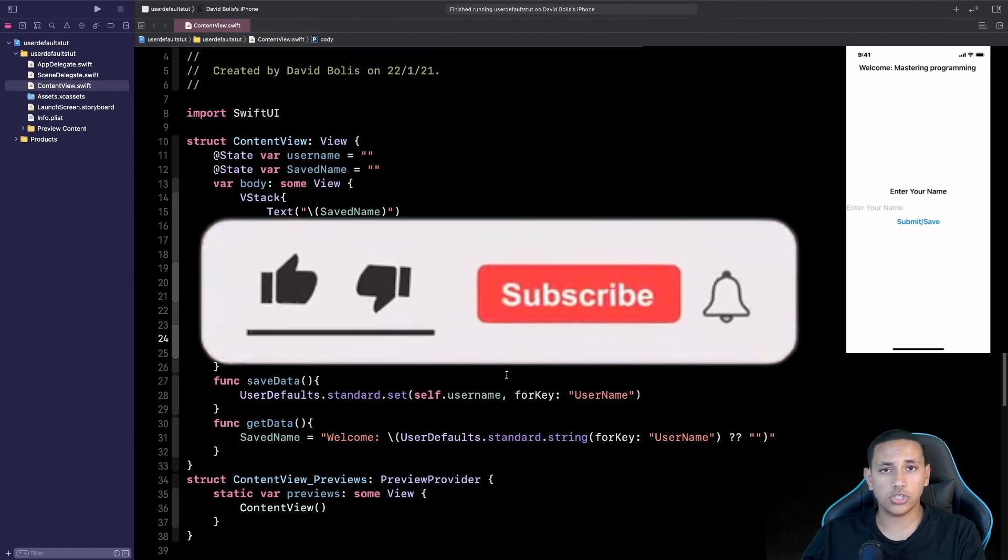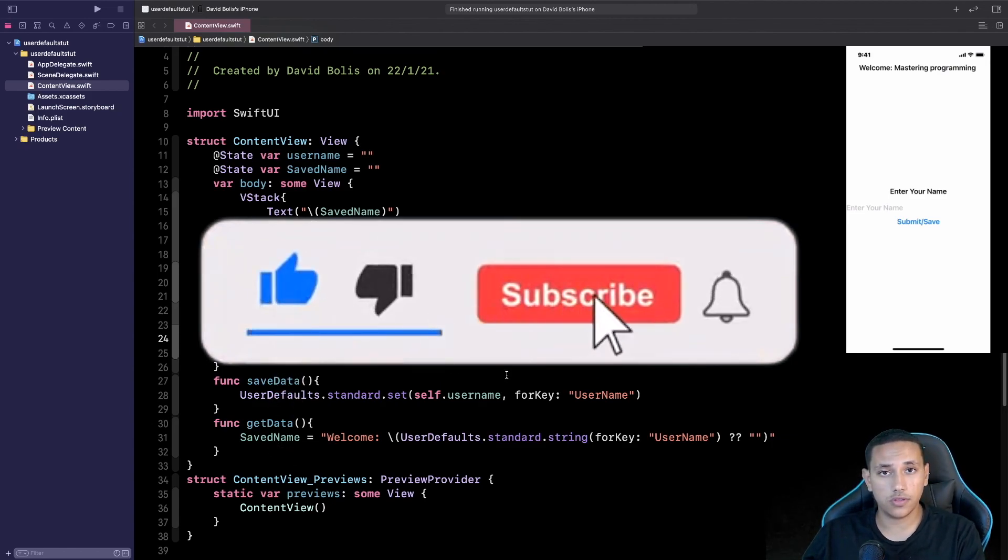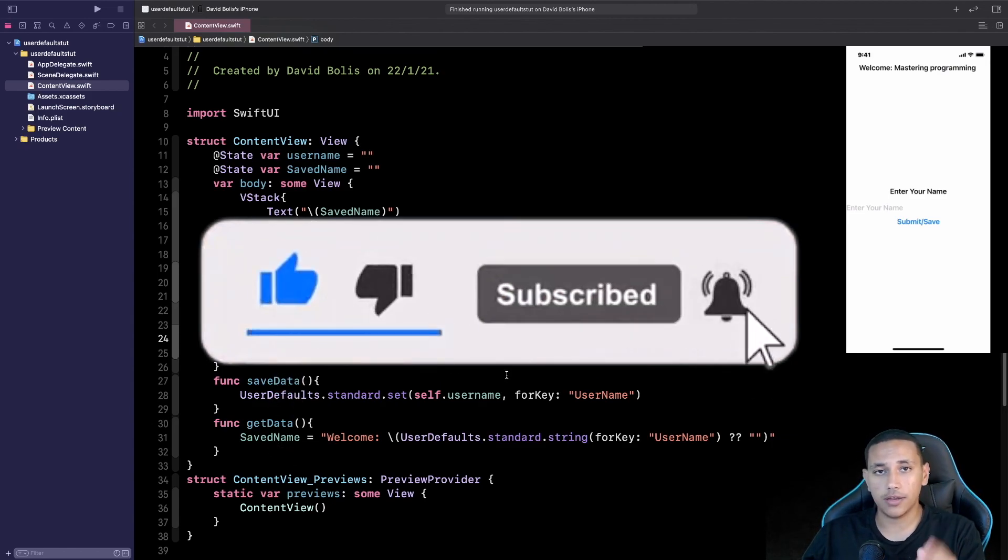Thanks so much for watching. I hope you like this video. I hope you're going to use this information inside of your apps and see you next time.